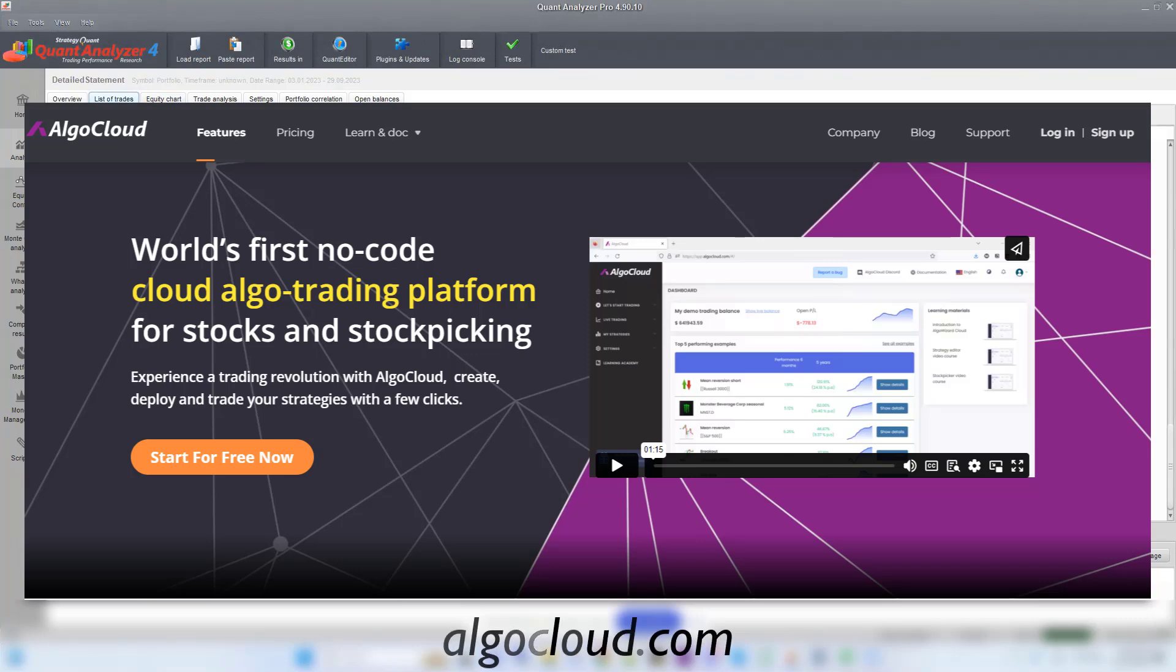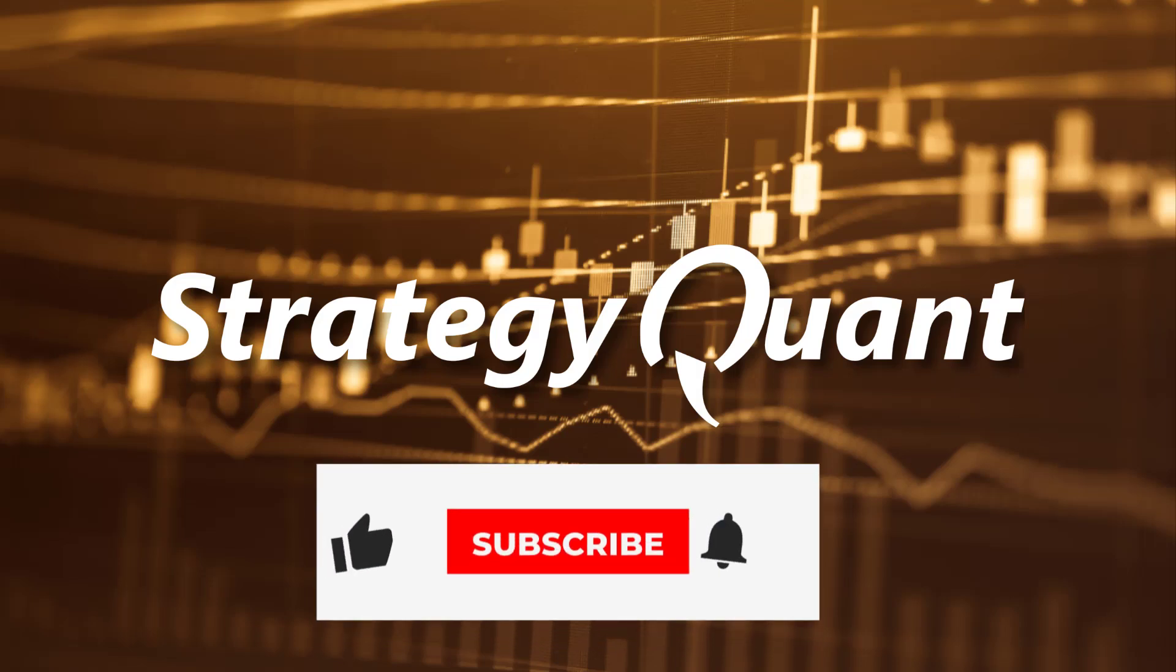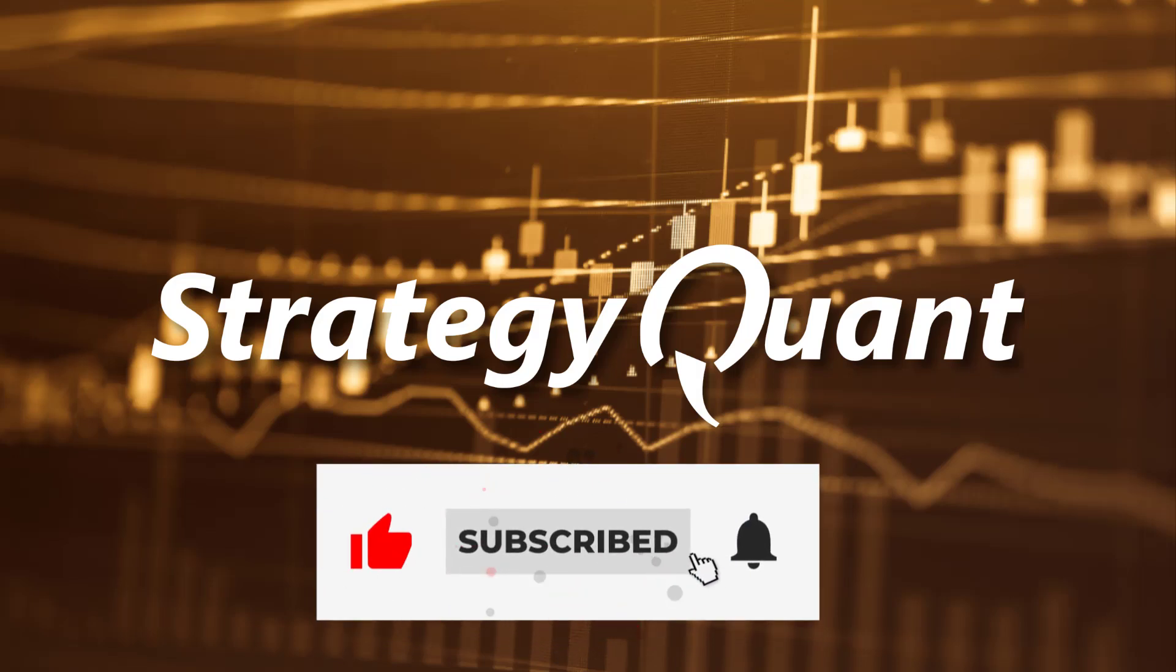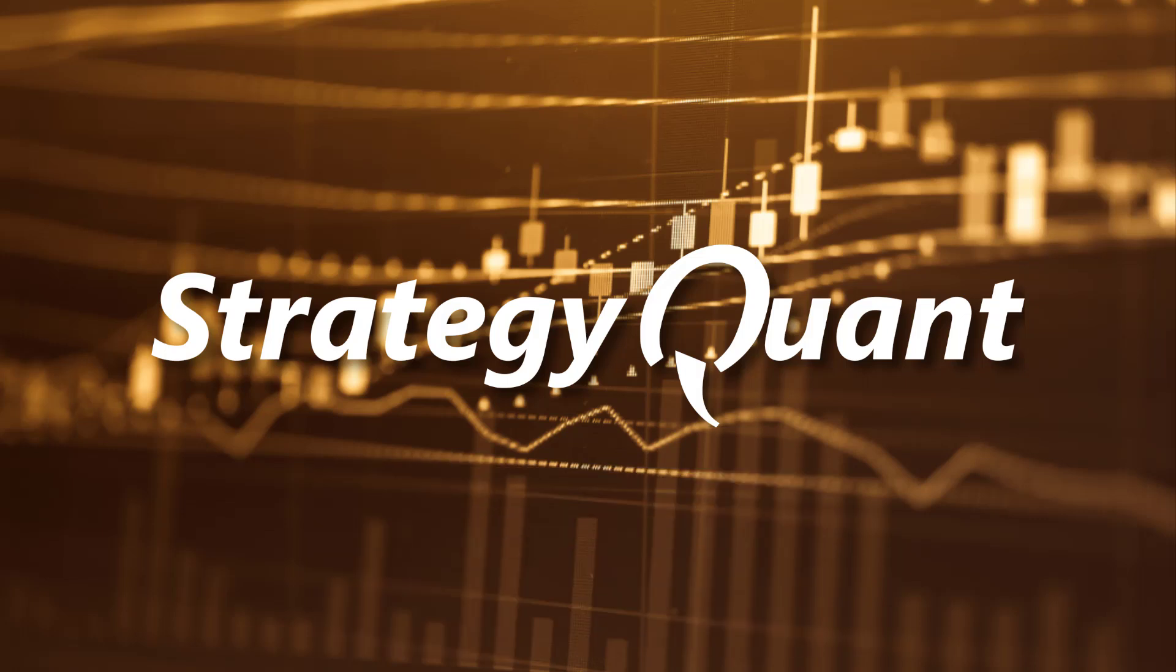For more content from the world of algo trading, don't forget to give us a like and follow the channel.